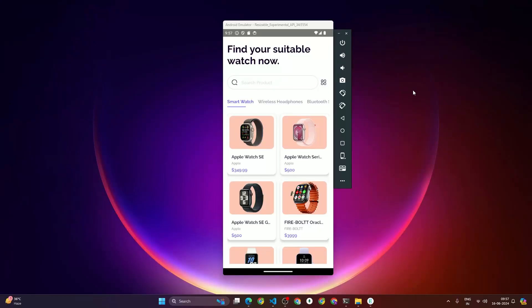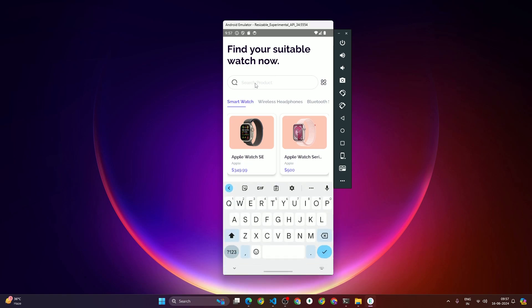This is the app we are going to build in this course. On the top we have a text 'Find Your Suitable Watch' which has a custom font family, so we'll learn how to use custom font family. After that we have a search input along with a search icon, and then we have a category icon — this is looking really beautiful, so we'll also learn how to make this kind of UI.